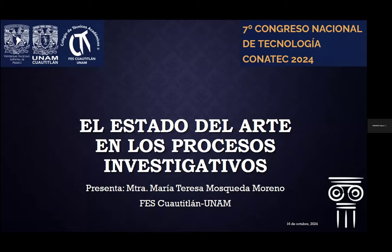¿Por qué denominé el estado del arte en los procesos investigativos a esta ponencia? Bueno, tiene varias razones. En primer lugar, porque cuando se nos solicita un trabajo de tipo académico —ya sea un artículo, un ensayo, una monografía, una tesis, una tesina, un manual, etc.— siempre estamos en ese desconocimiento de cómo llegamos a ese estado del arte en un proceso investigativo, o simplemente por el gusto que uno tiene de hacer investigación.